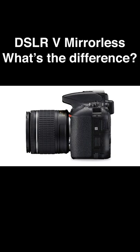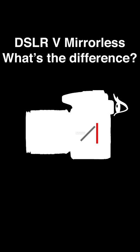Inside all digital cameras we have a sensor. For you to be able to see through the viewfinder inside a DSLR camera, you will also find a mirror and a pentaprism.